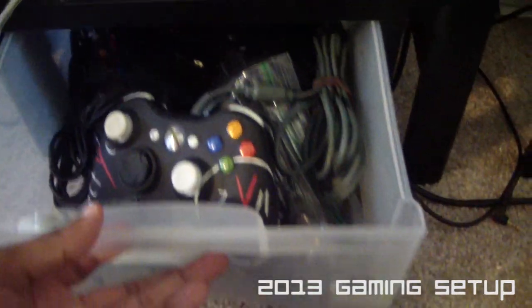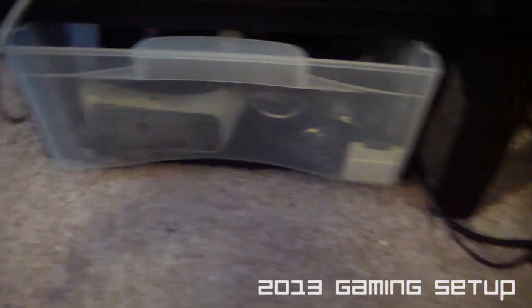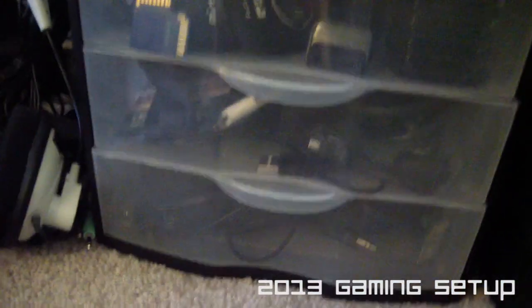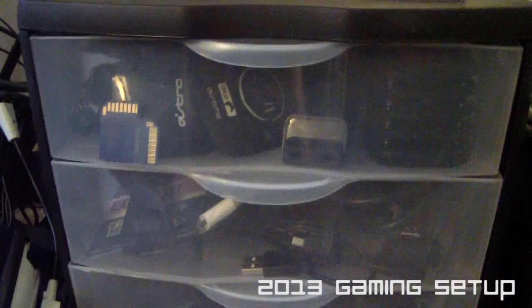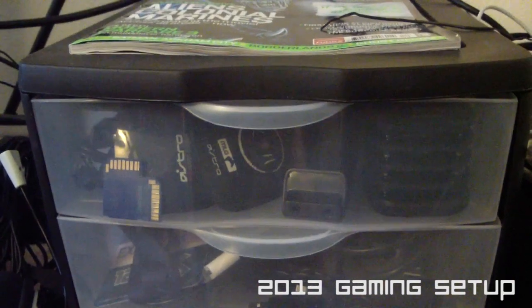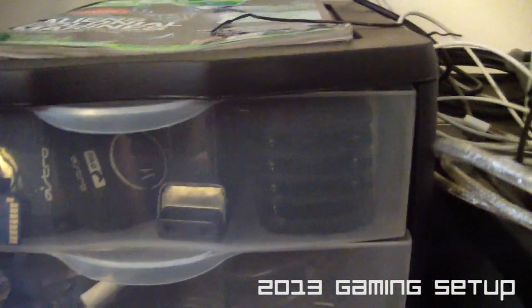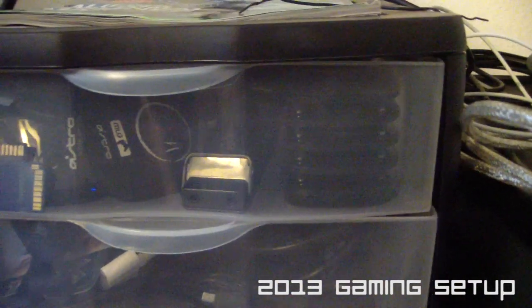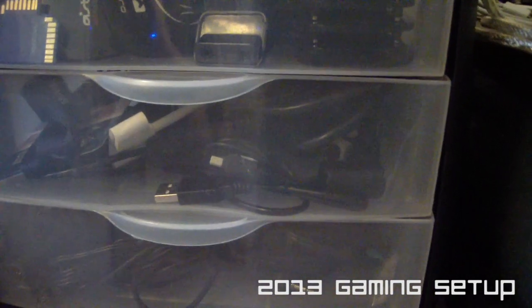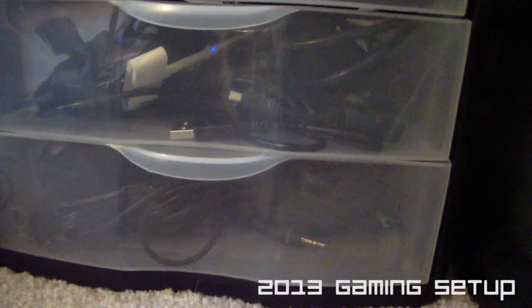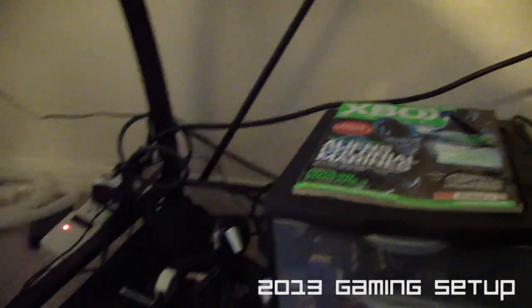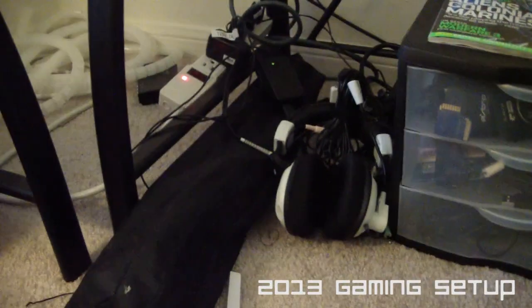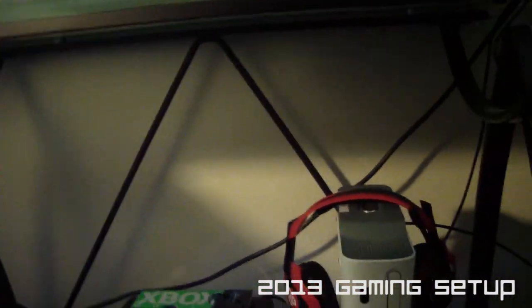And I have that sitting on top of a couple little plastic dressers or plastic containers for my stuff. That top drawer is Astro and headset stuff. Middle drawer is HDMI and different outputs for TVs. There's a magazine. I'm actually in that magazine. There's some other stuff in there.